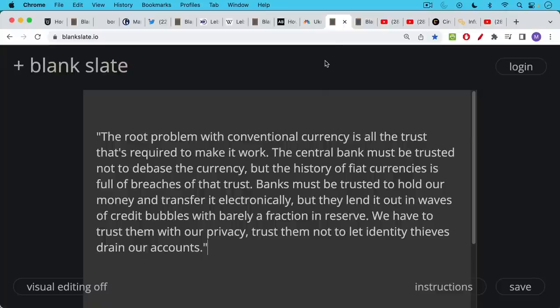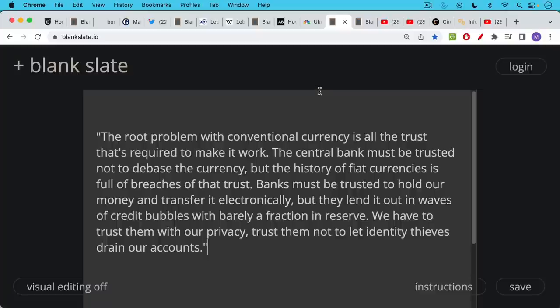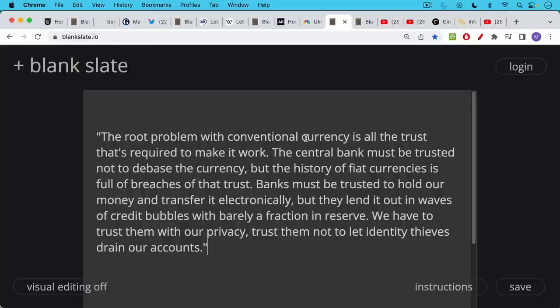Satoshi was very much aware of this. And this is the famous quote, which I think we can't really read enough. This is Satoshi Nakamoto talking in, I think, the Bitcoin talk forum. The root problem with conventional currency is all the trust that's required to make it work. The central bank must be trusted not to debase the currency, but the history of fiat currencies is full of breaches of that trust. And I would say that when a bank refuses to give you your own money back, that's a perfect example of it.